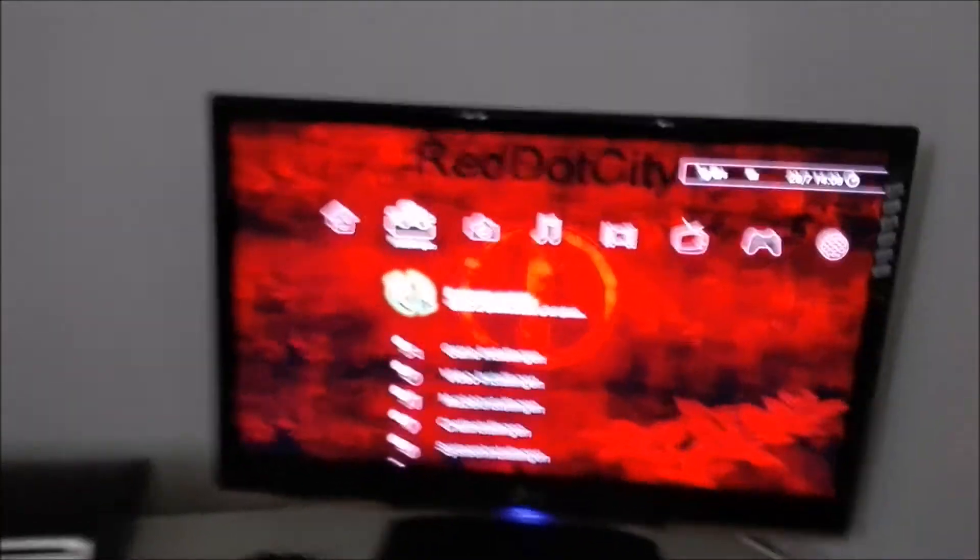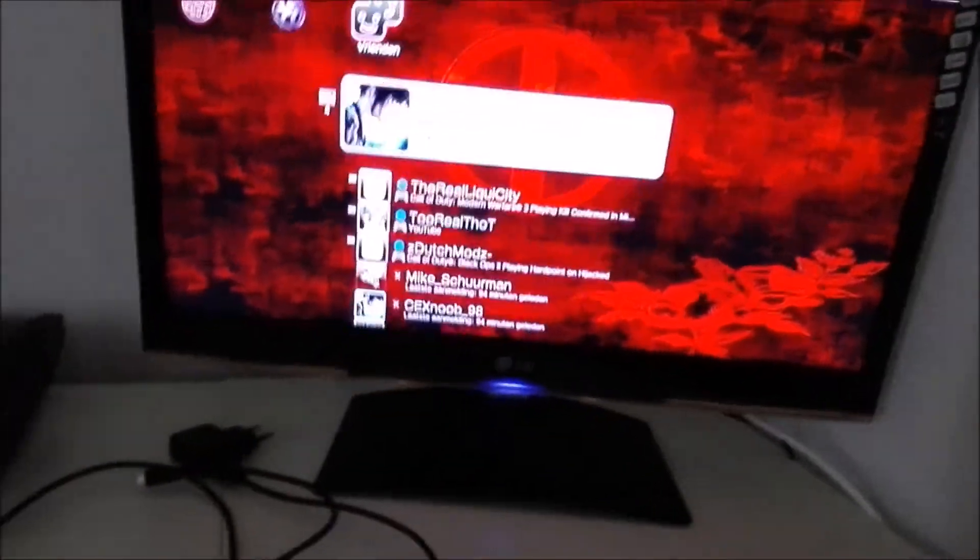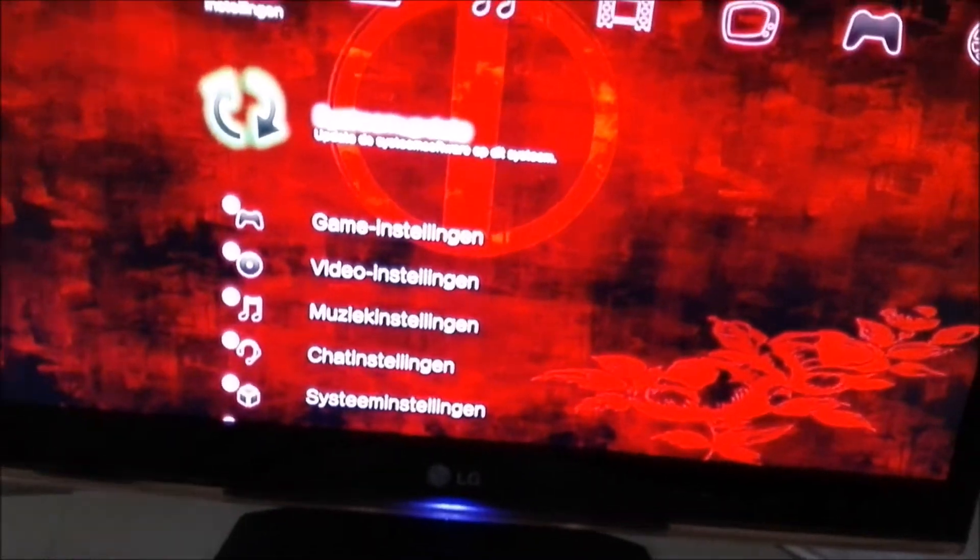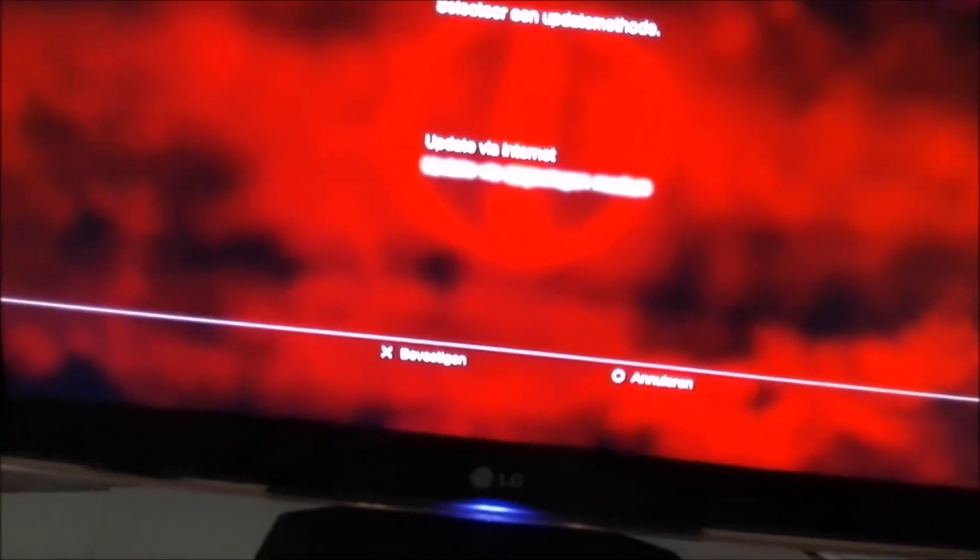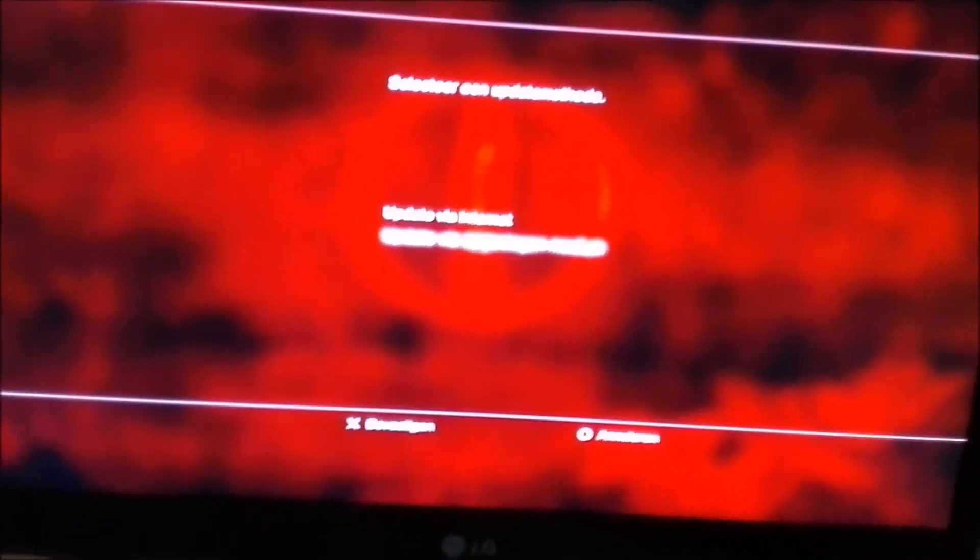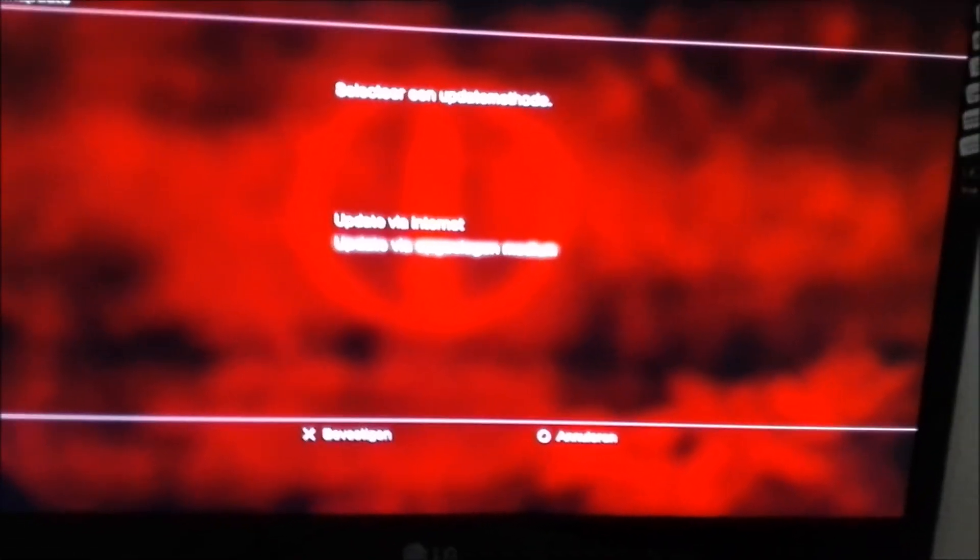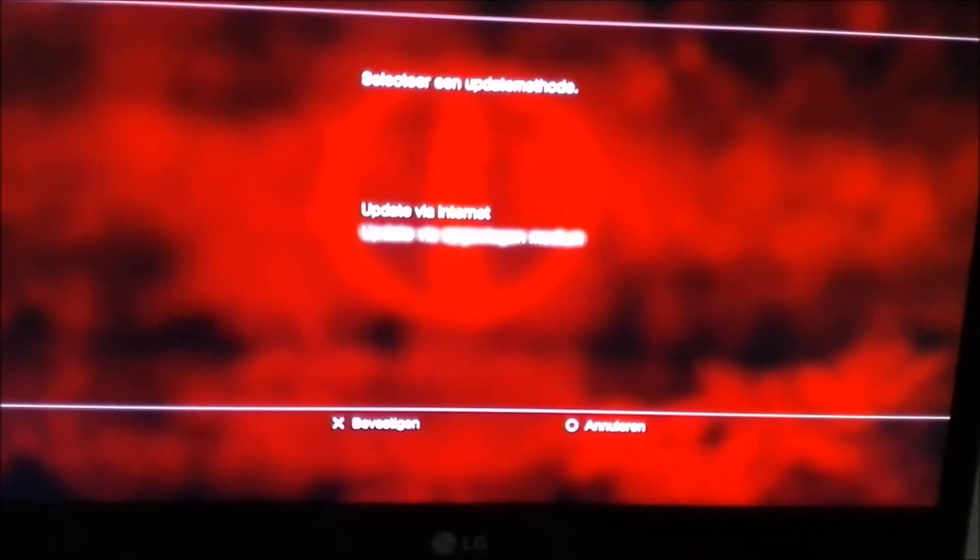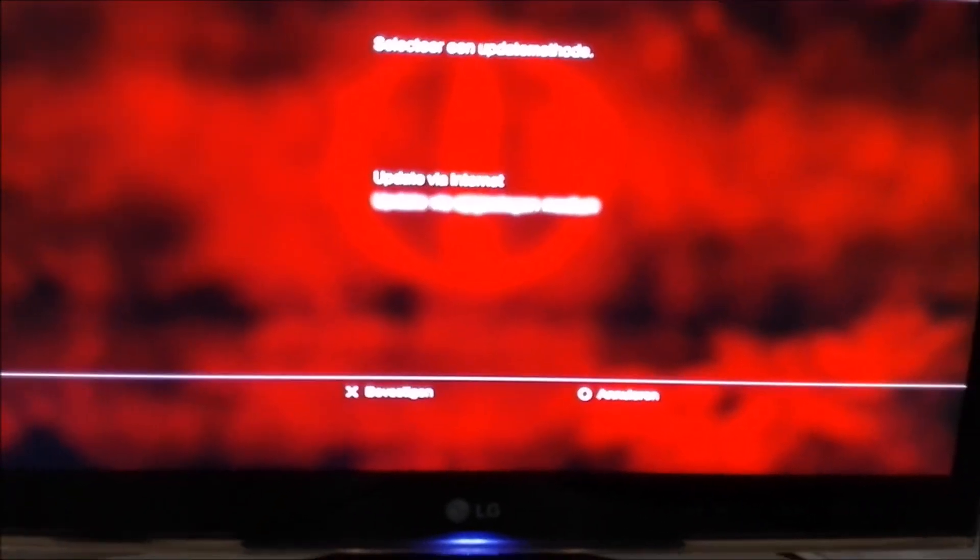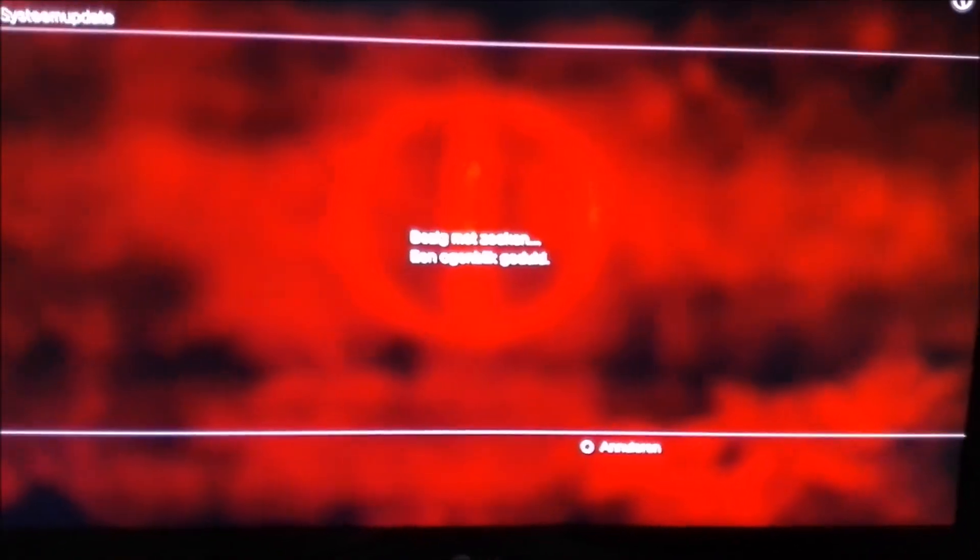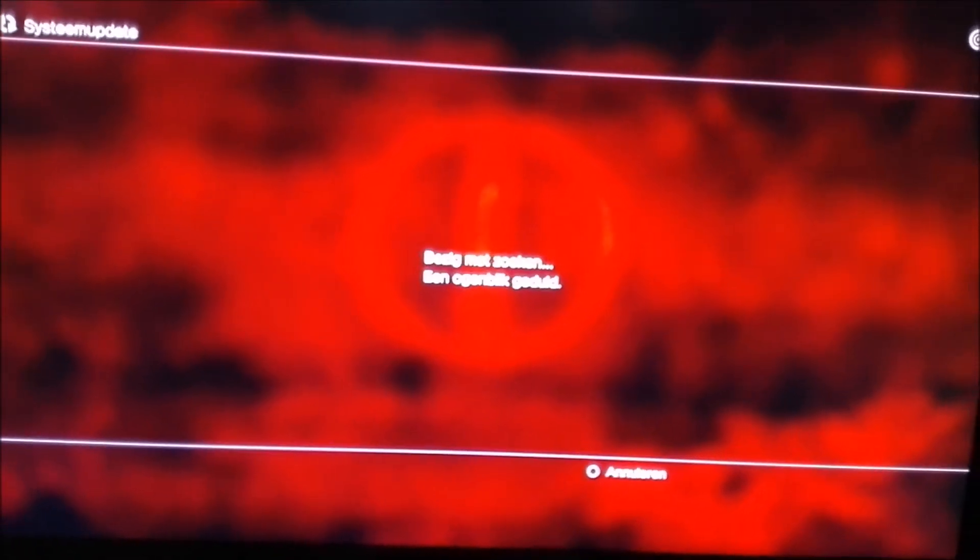So after that, go to the system update, updates via storage management. That's gonna search.